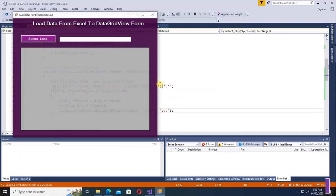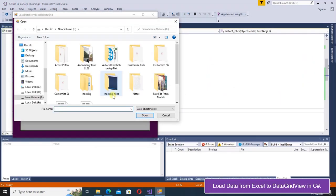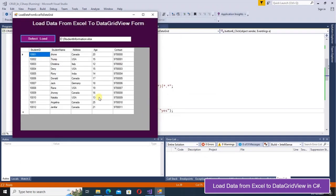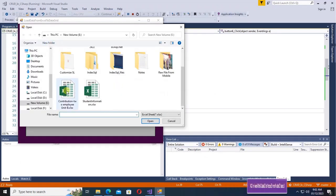Hello friends, welcome to a new tutorial. In this tutorial I'm going to show you how to load data from an Excel file to DataGridView in a C# Windows Form application.